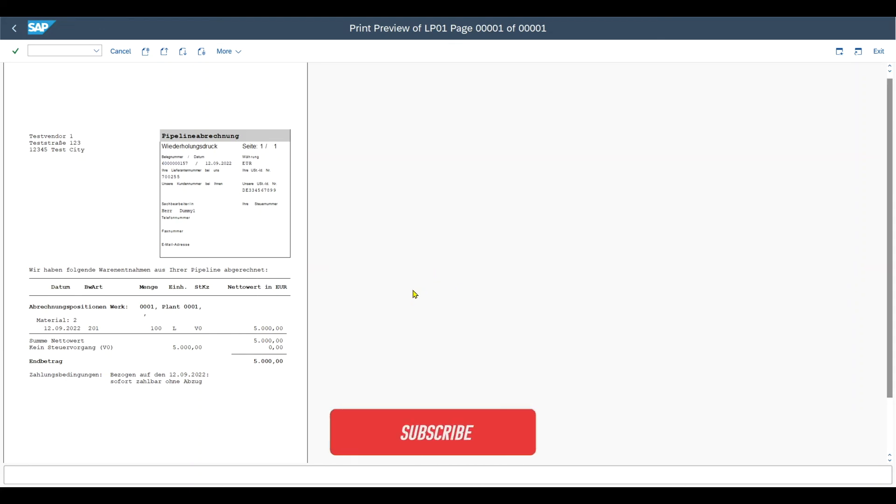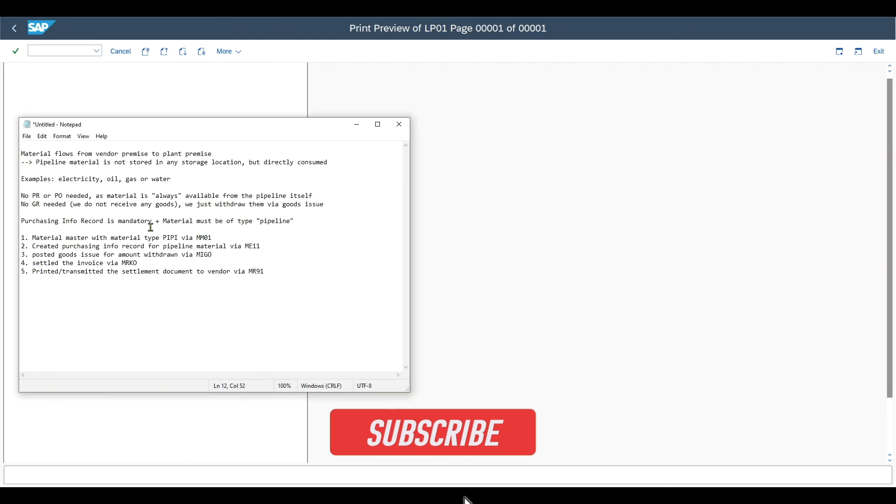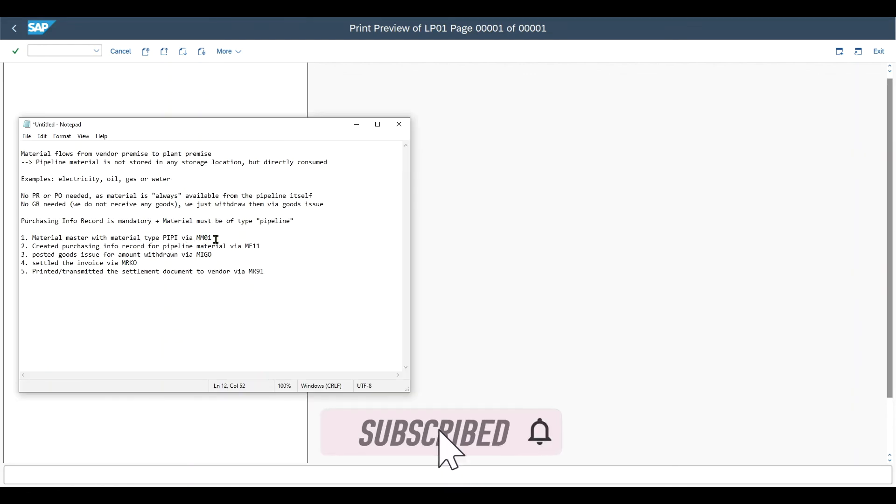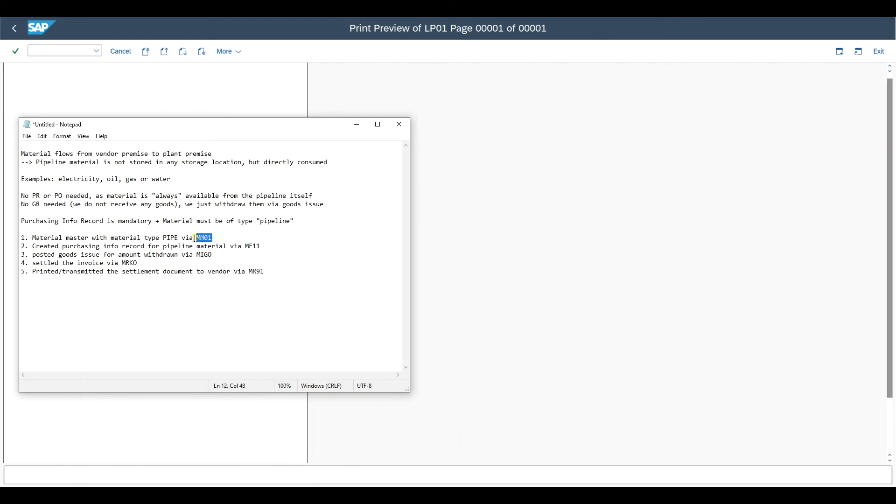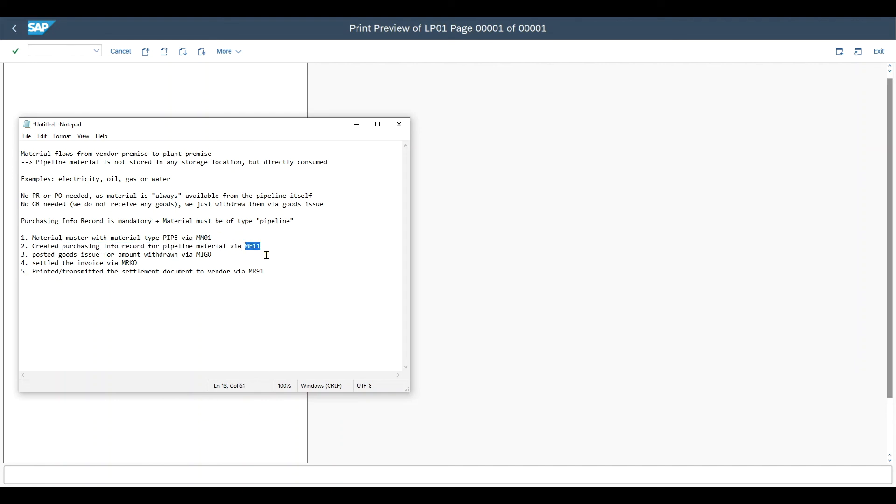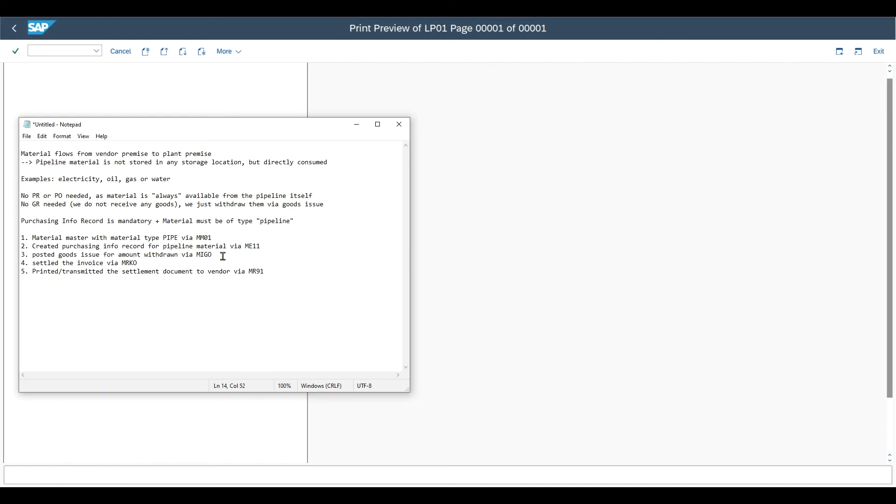Yeah, this concludes our whole process. So first of all, we created the material master with the material type pipe via MM01. Then we created the purchasing info record for the pipeline material via ME11, where it's important to also state both the net price and the tax that we'll apply. Then we posted the goods issue for the amount we have withdrawn via the MIGO transaction.